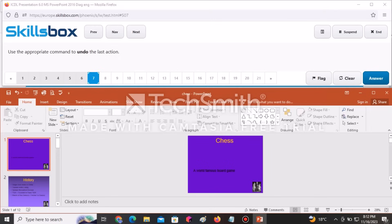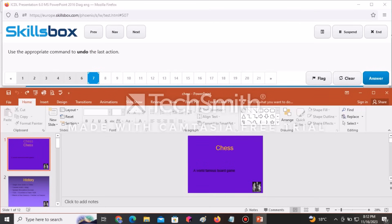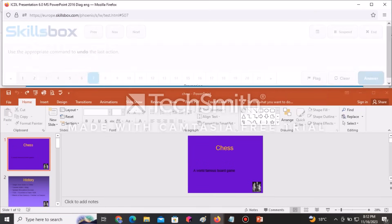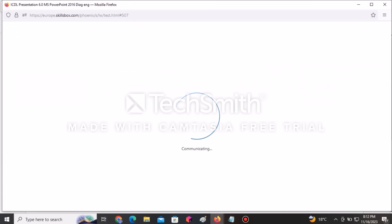The next question tells you to use the appropriate command to undo the last action. Very simple — this is the Undo Last option, so you just click on it and then go to Answer to submit.